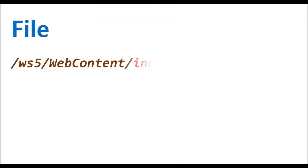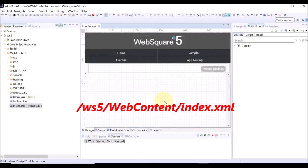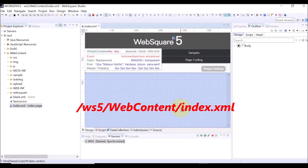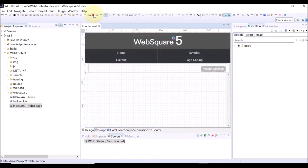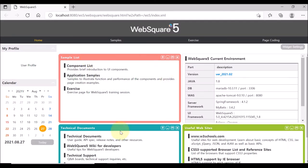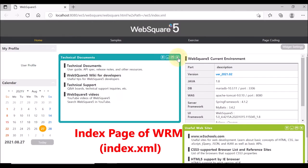The index.xml file is located at WS5 web content. Go to WS5 web content and double click index.xml. Click the red arrow button to view the index page on the browser.